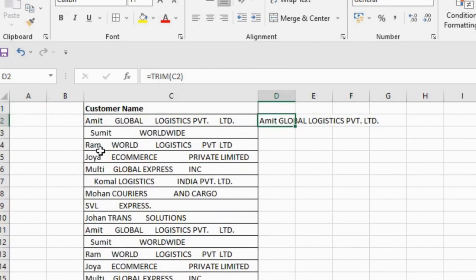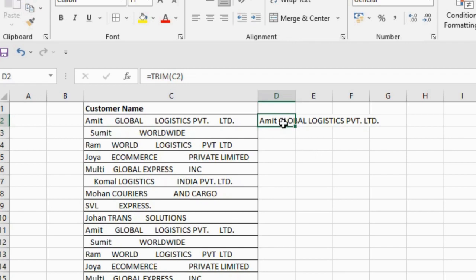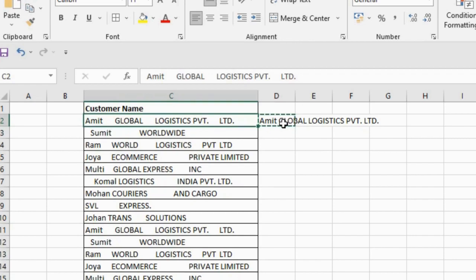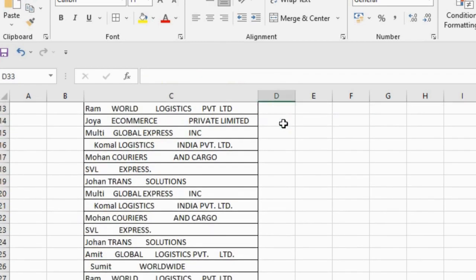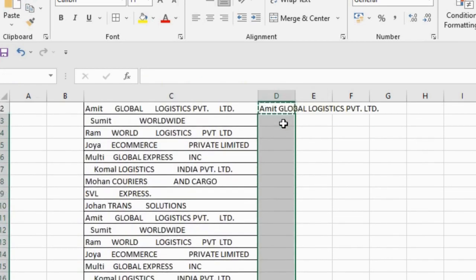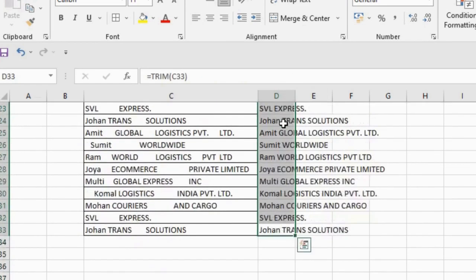your cell now appears with all the unnecessary spaces removed. You can see there is only the gap which is required between the words - only one space which is necessary. Now we are going to copy all this data and paste special.